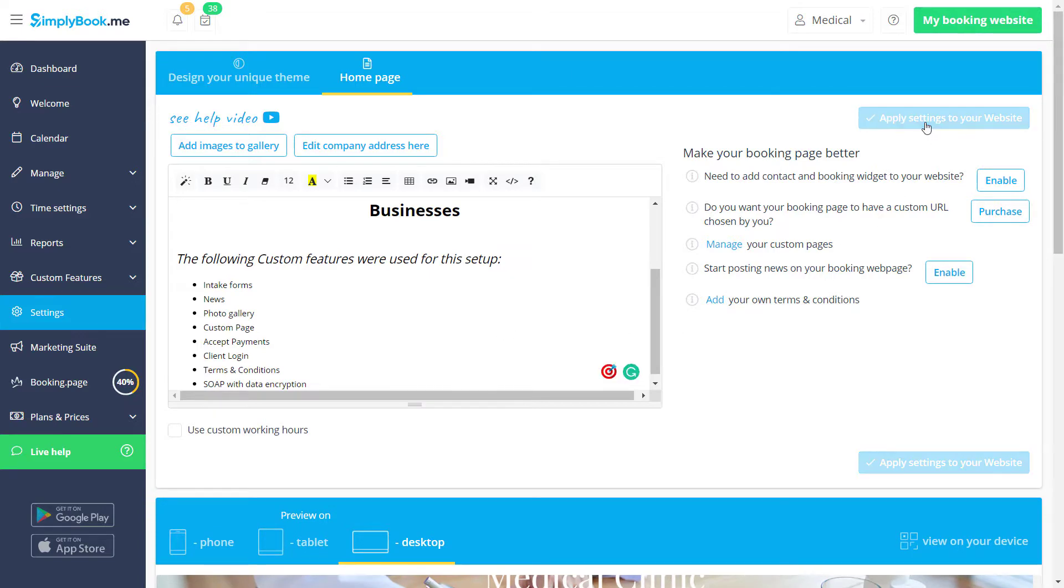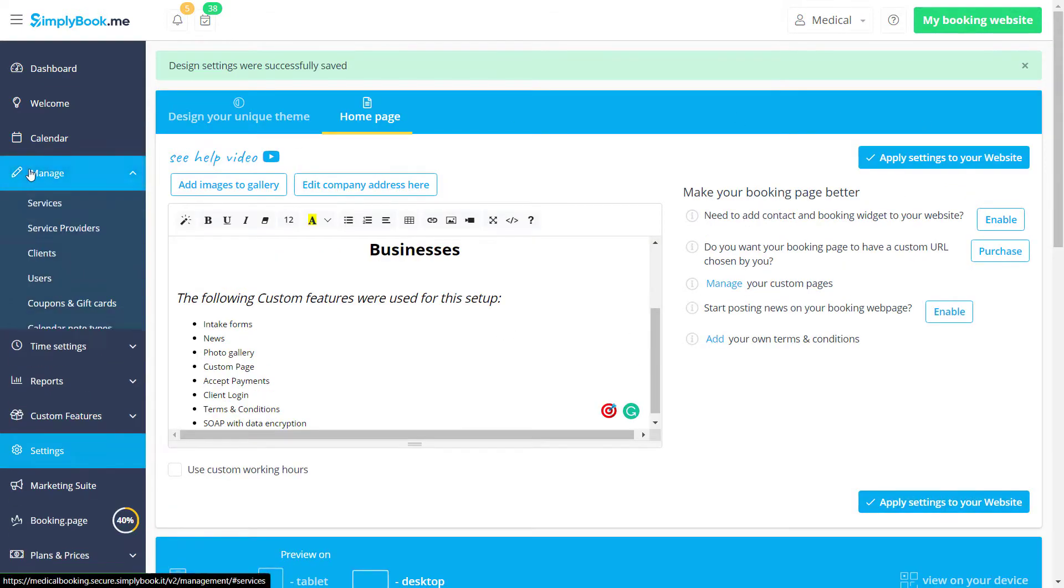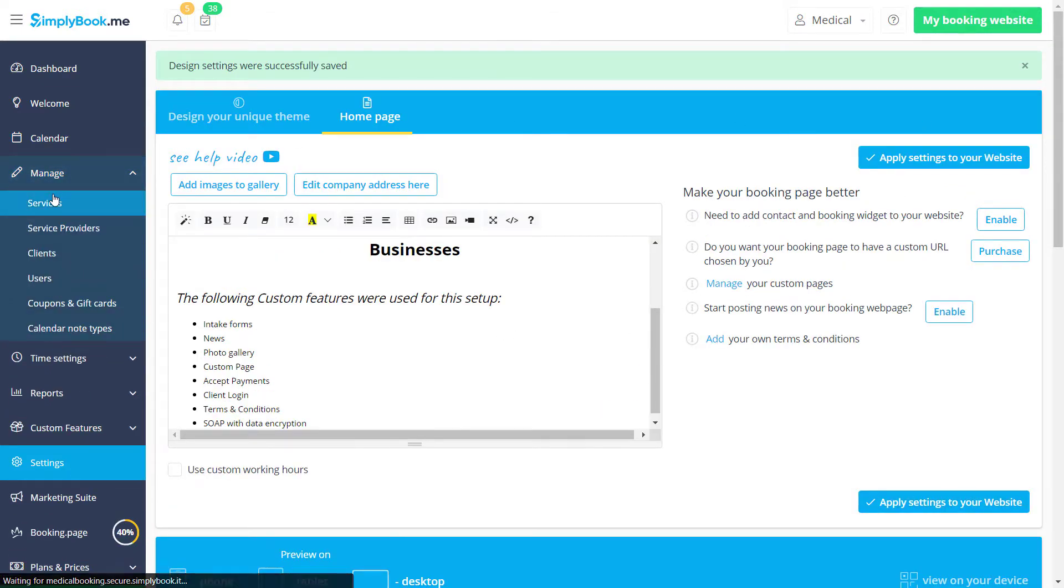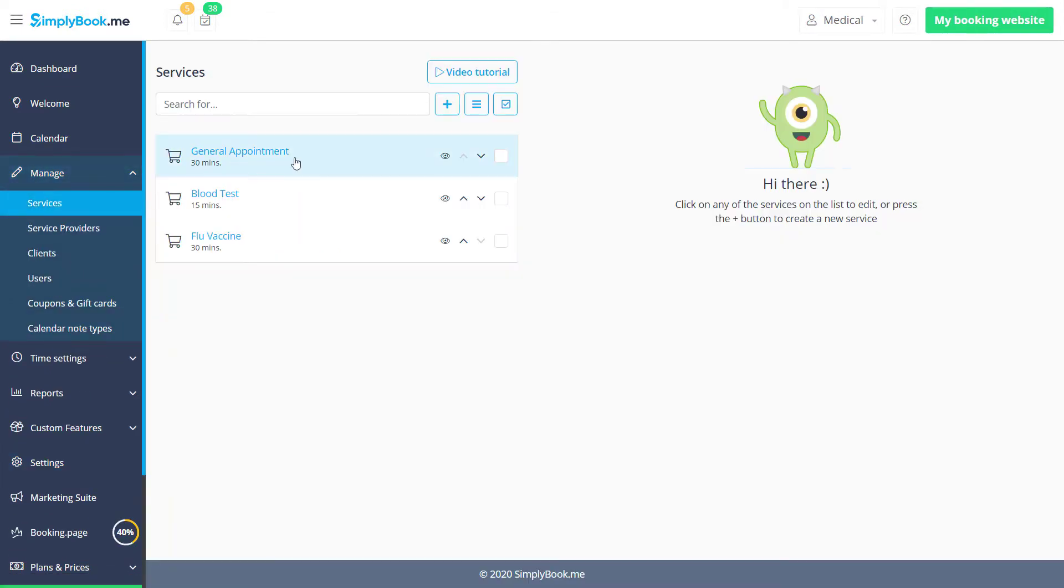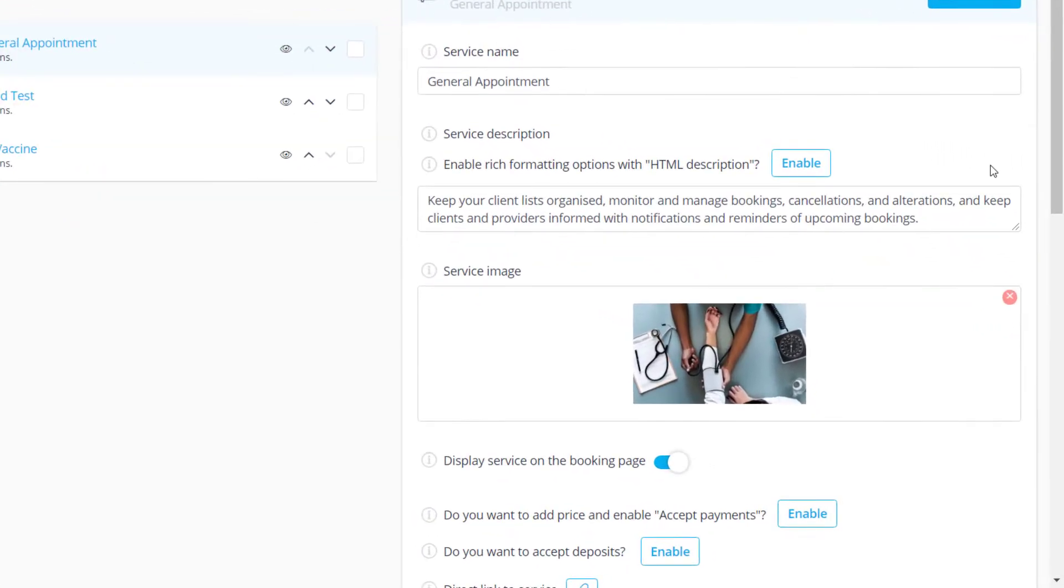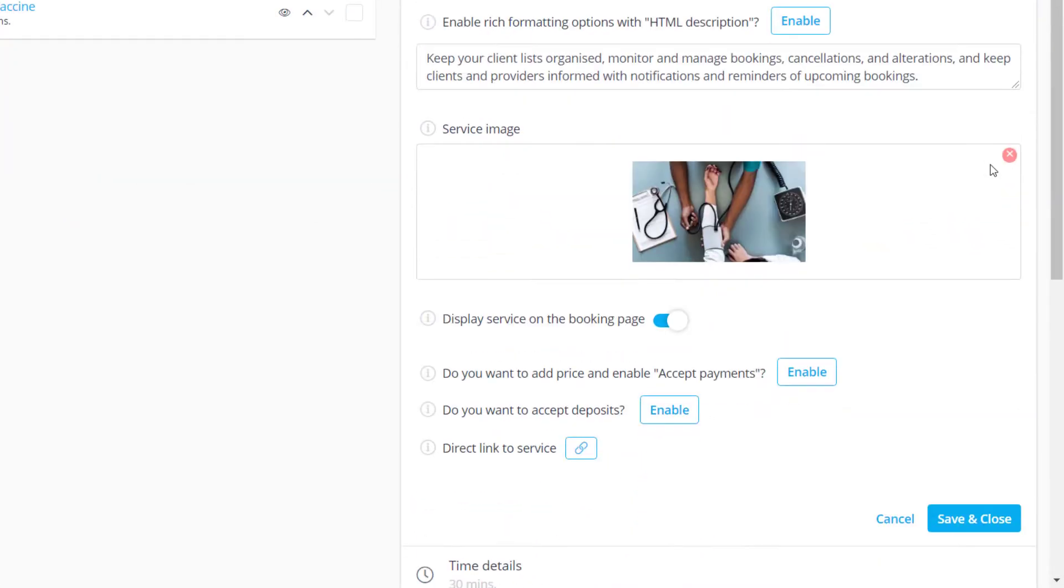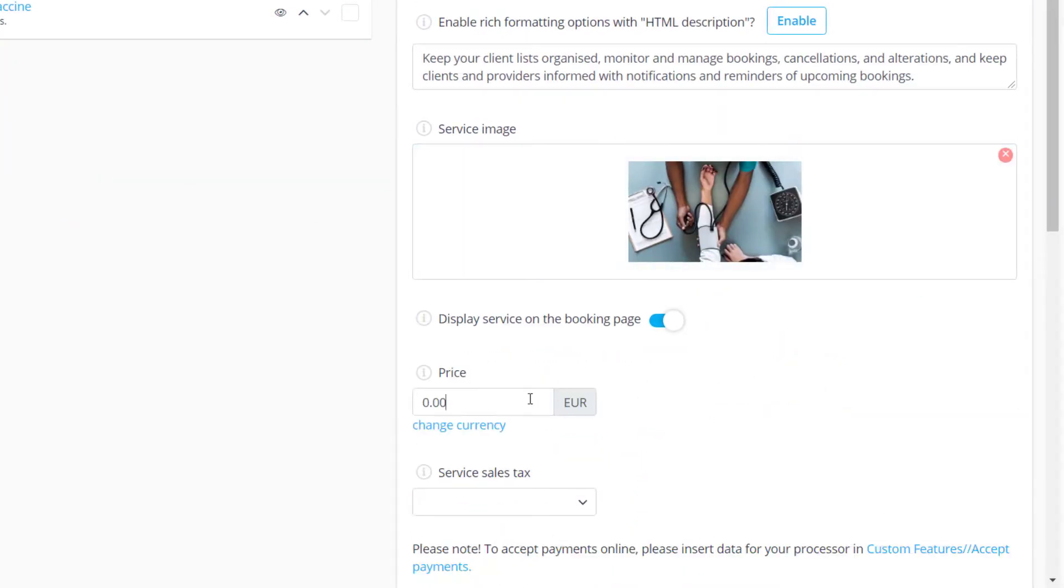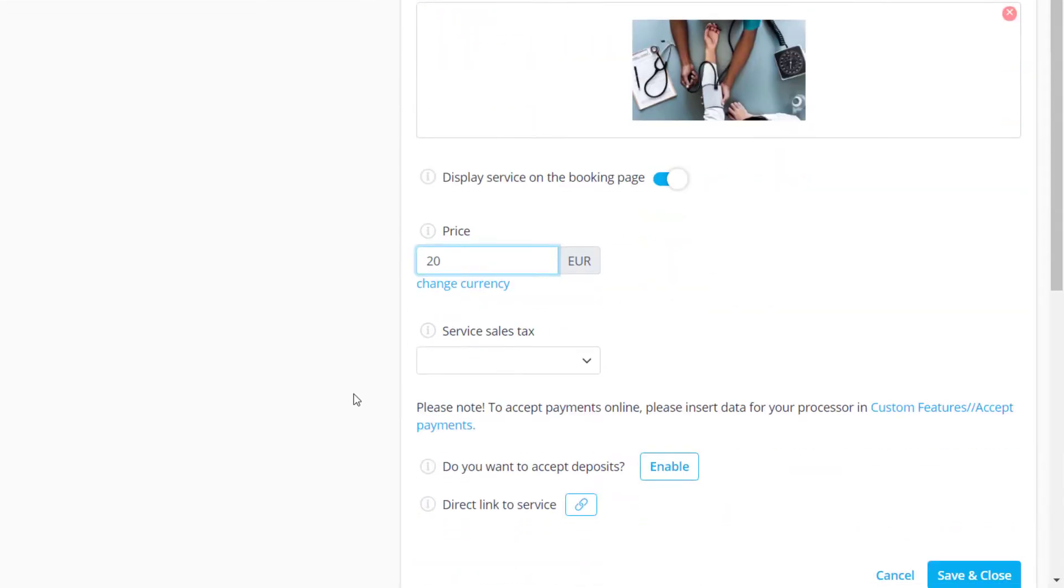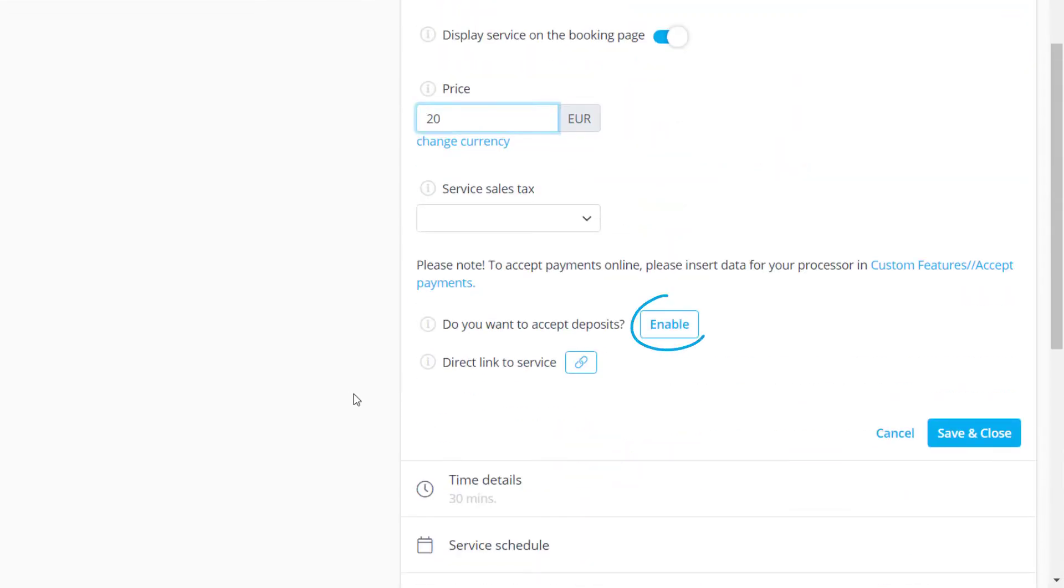Let's save changes and go to Manage Services to enable Accept Payments so our clients can pay during booking. We can list the price and click the hyperlink below in order to set up the payment processor you would like to use. You can also consider enabling Deposits if you would like to allow partial payment during booking.